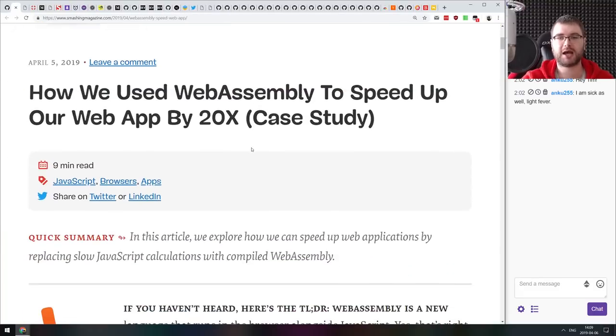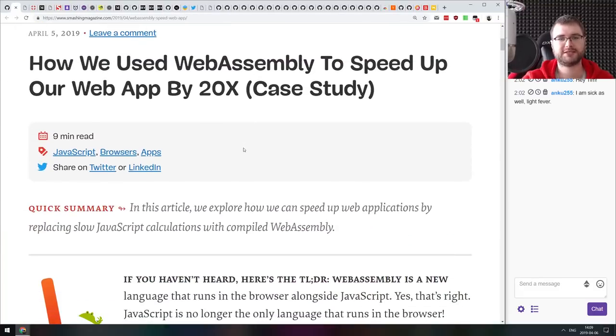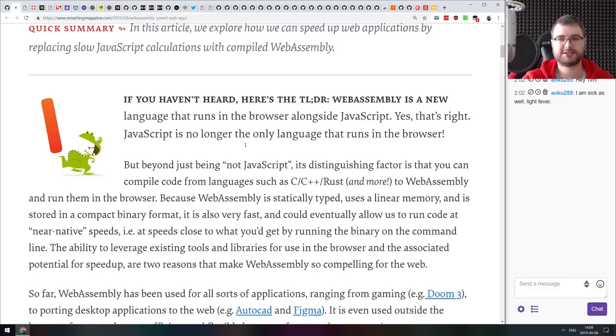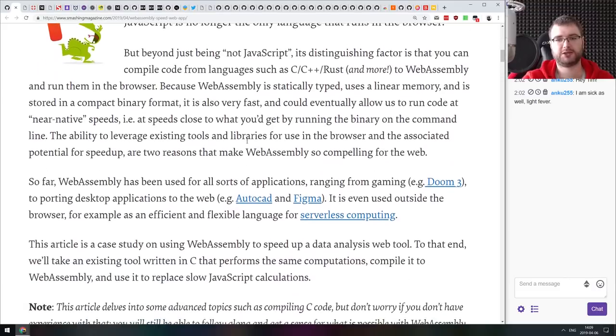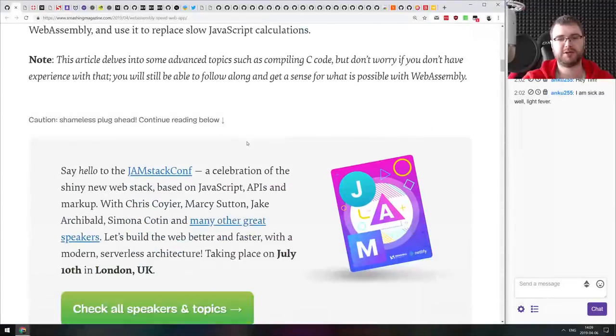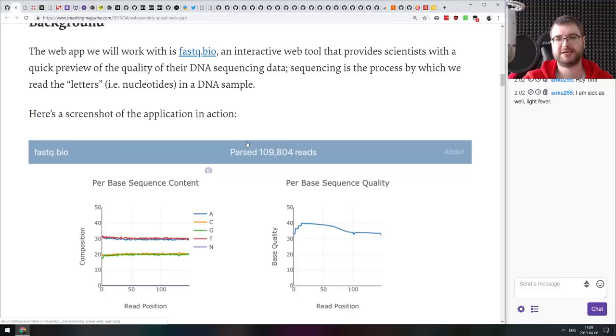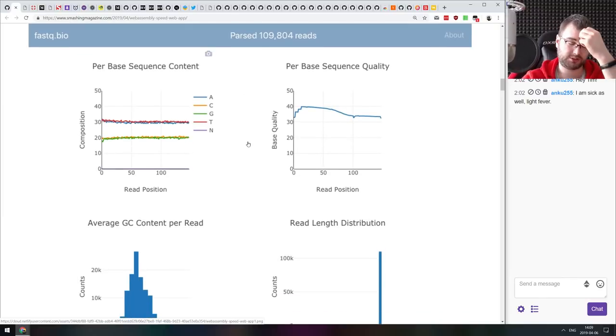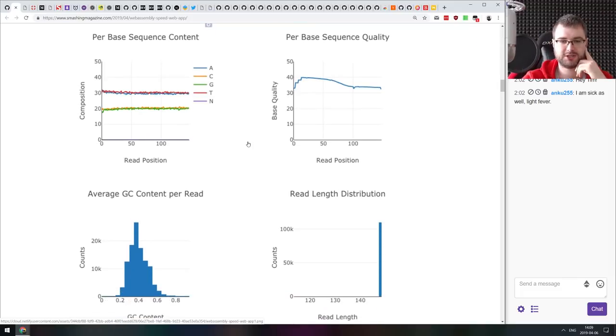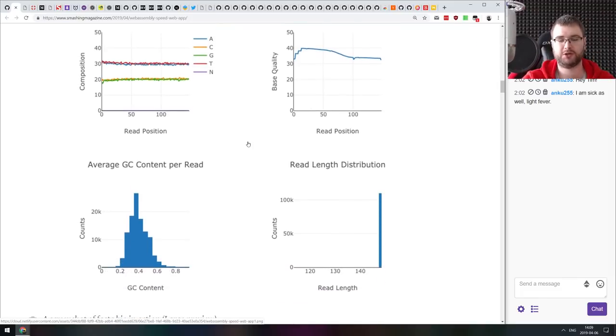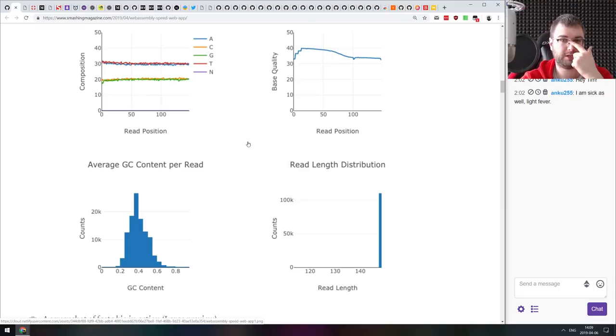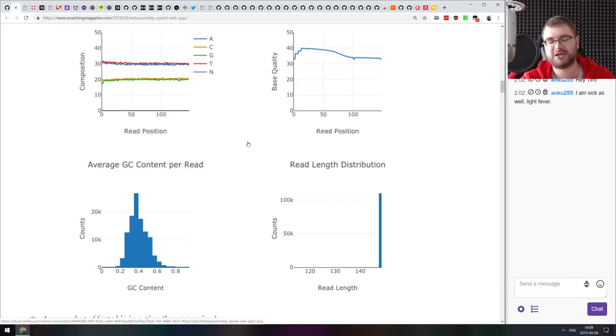Continuing, we got how we use web assembly to speed up our web app by 20x case study. This is a really cool case study that talks about speeding up the performance of data science app that allows analysis of DNA sequencing data in the front end by migrating the logic from JavaScript to web assembly. As you might imagine, this is probably going to be the primary case for web assembly when you take large amounts of data that might be slow to analyze using JavaScript.